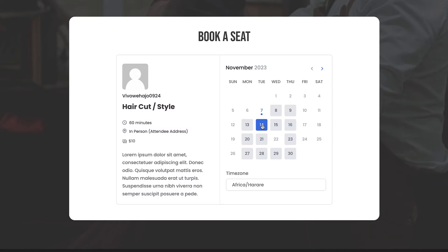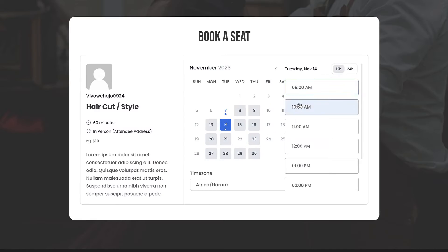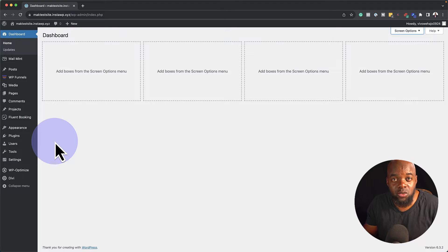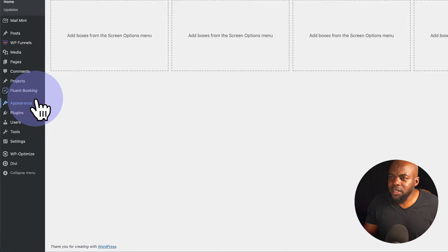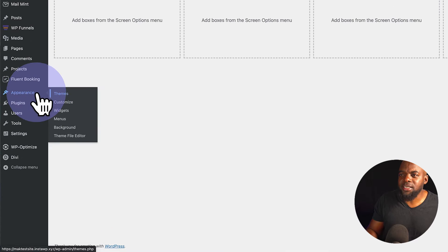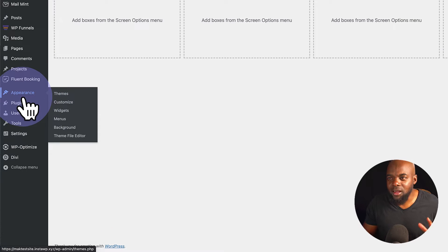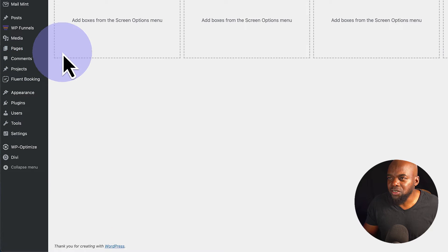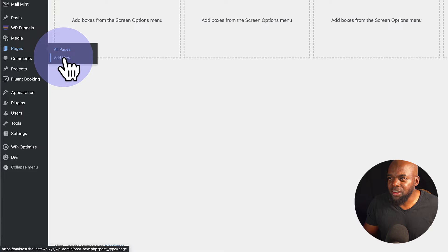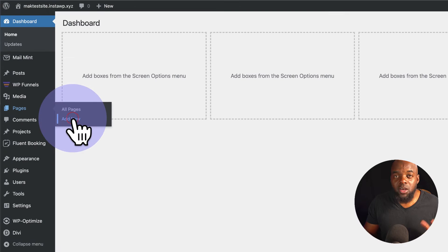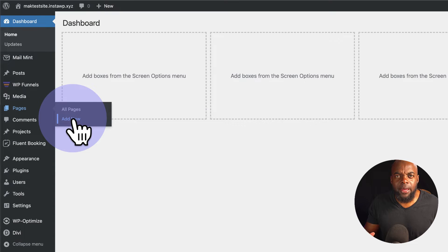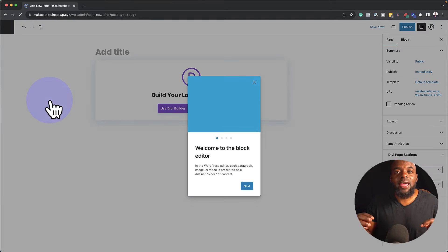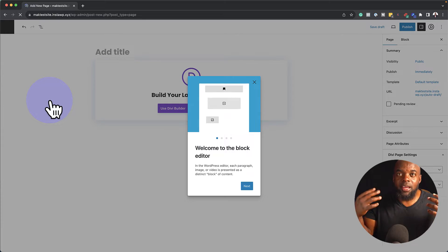In this video, I want to show you how to correctly use these Divi pre-made layouts. So over here, I have Divi installed. I haven't done any designs, so let's head over and start creating our layouts. We're going to come over here to Pages and then click on Add New. We're going to give this page a name. I'm just going to call this page Booking because the example I'm giving you today is a booking page.